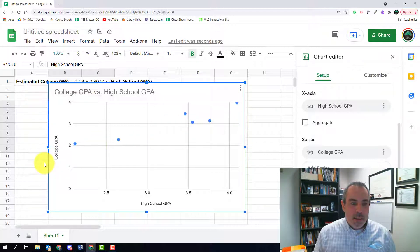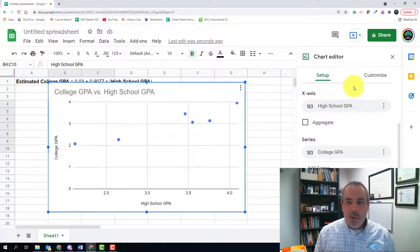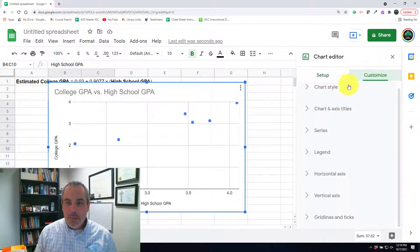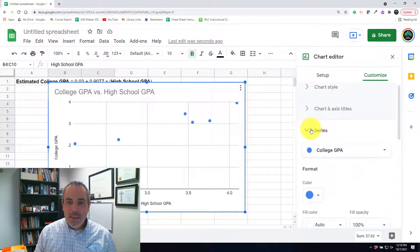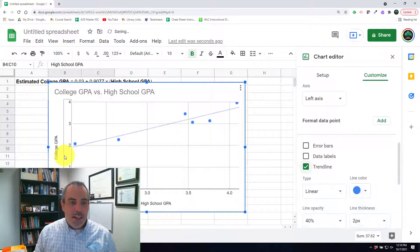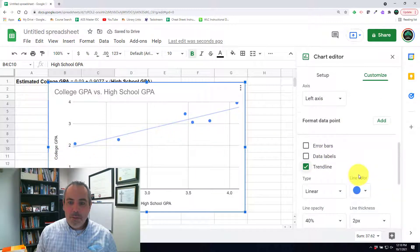I want the trend line. I want to see it. I want the equation. I want the correlation for that. So I'm going to customize this, click on the series, scroll down until I find the trend line, and that's going to plot that line right on here for me.